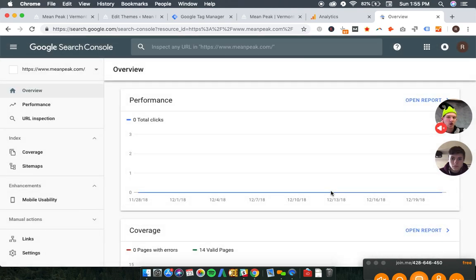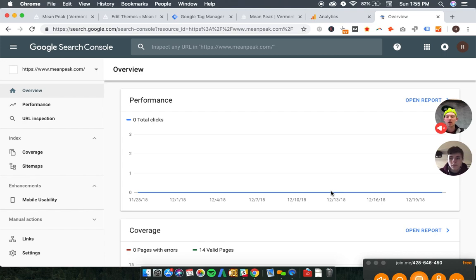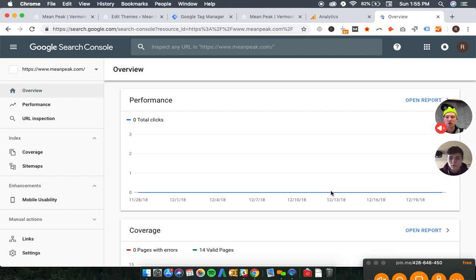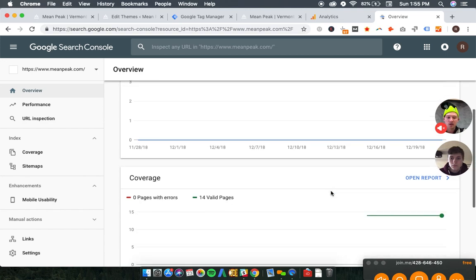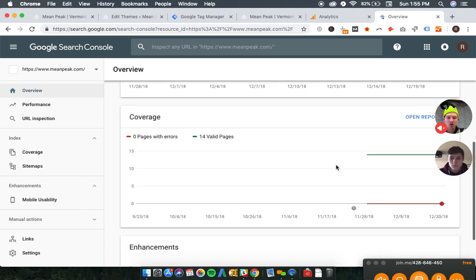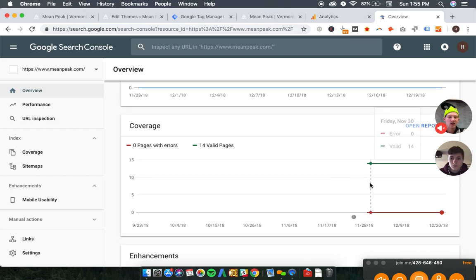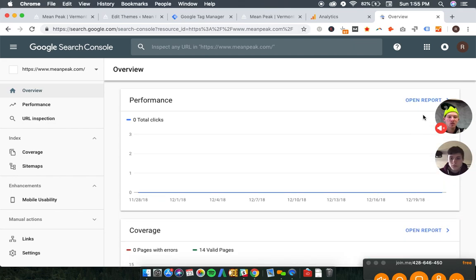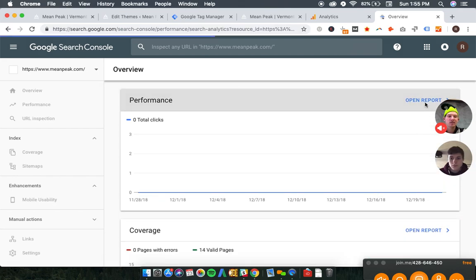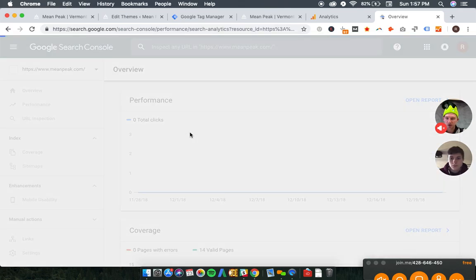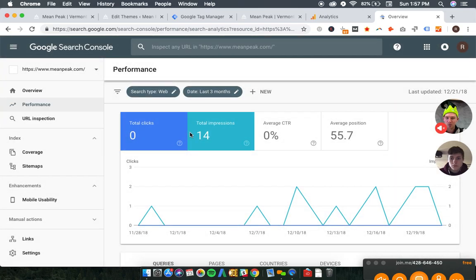Nate had the question of, will we see previous data or only data going forward? The answer is you have to verify Google Search Console in order for it to collect data. So we will not be seeing historical data here. So unfortunately for Nate, we will not see his search history here, I believe. Oh, maybe I was wrong, Nate.